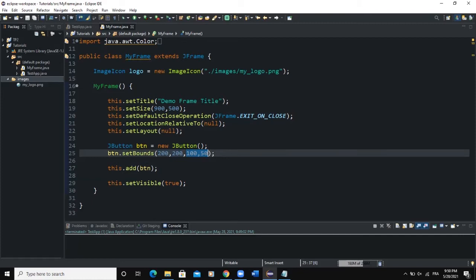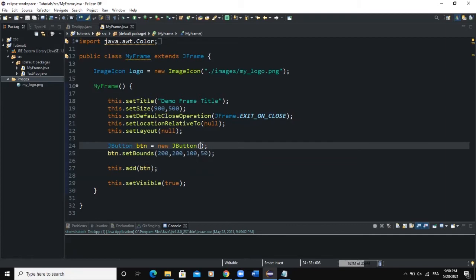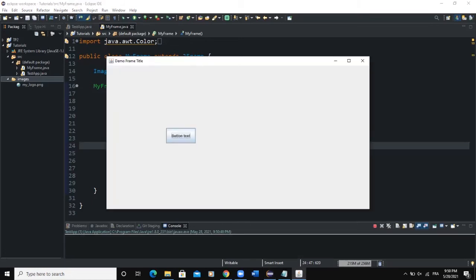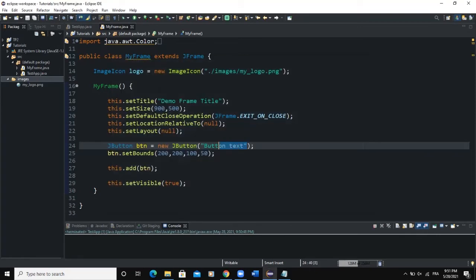There are other methods we can look at to manipulate certain attributes of the button. For example, if you want to set the text of your button, there are two ways. You can do it directly when instantiating — for example, passing the text 'button text' into the constructor. When I run, you'll see that text appears on the button.